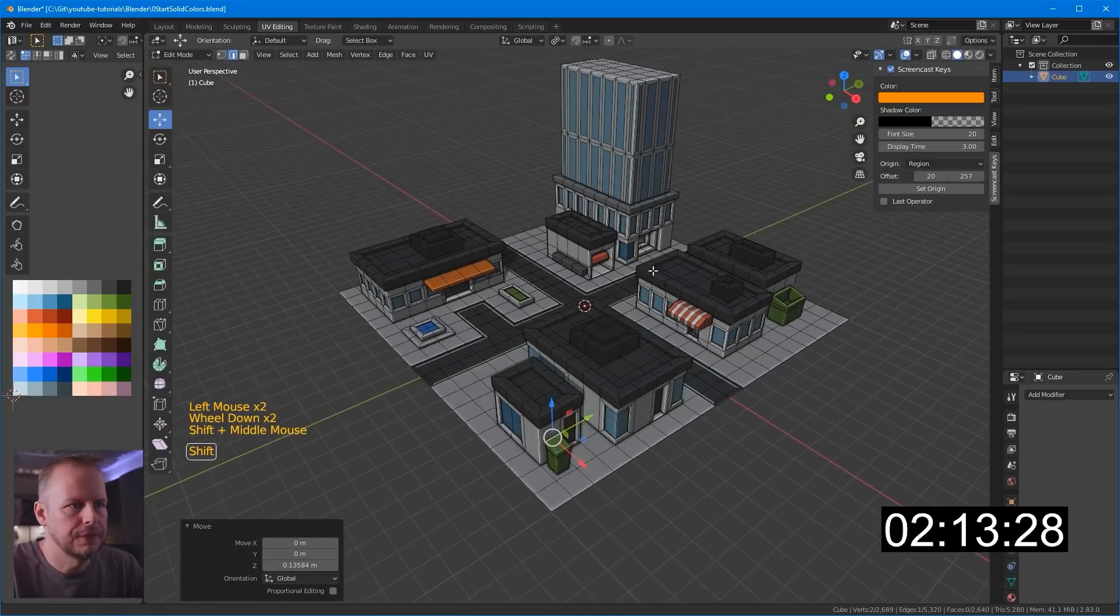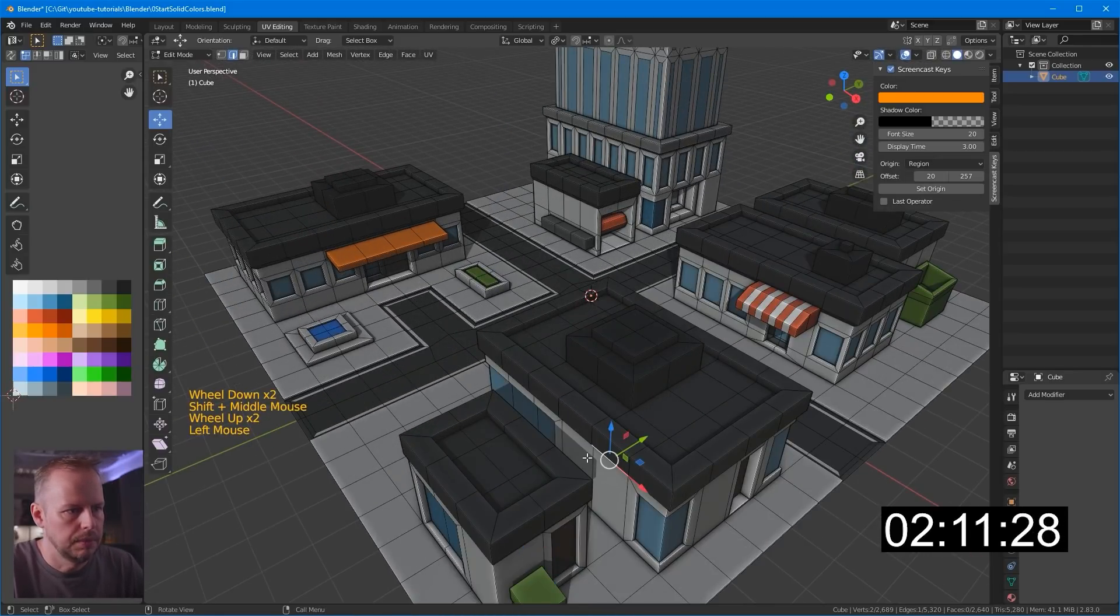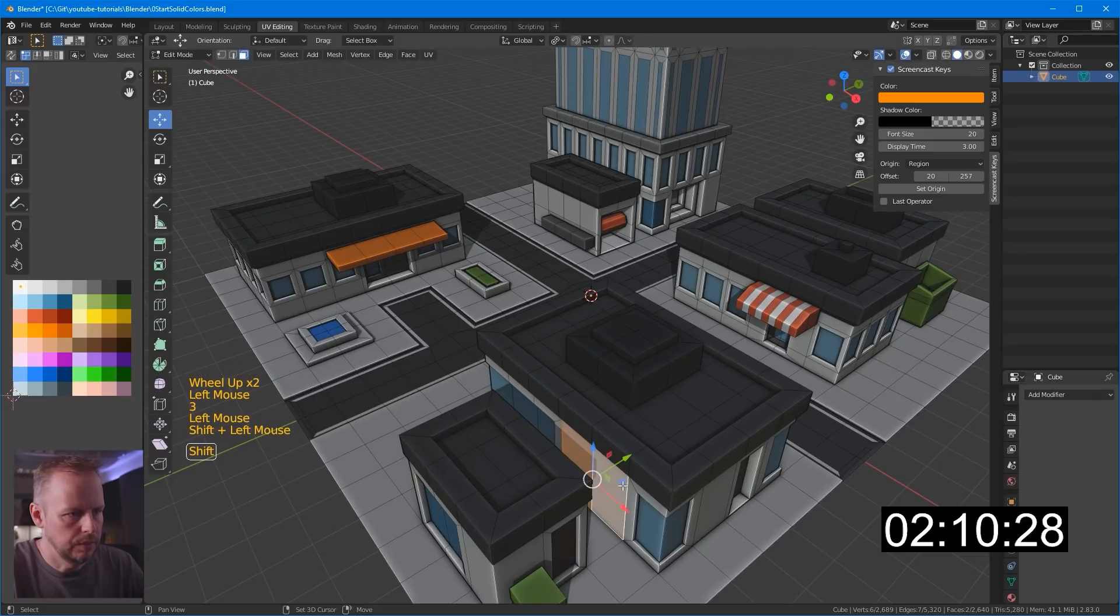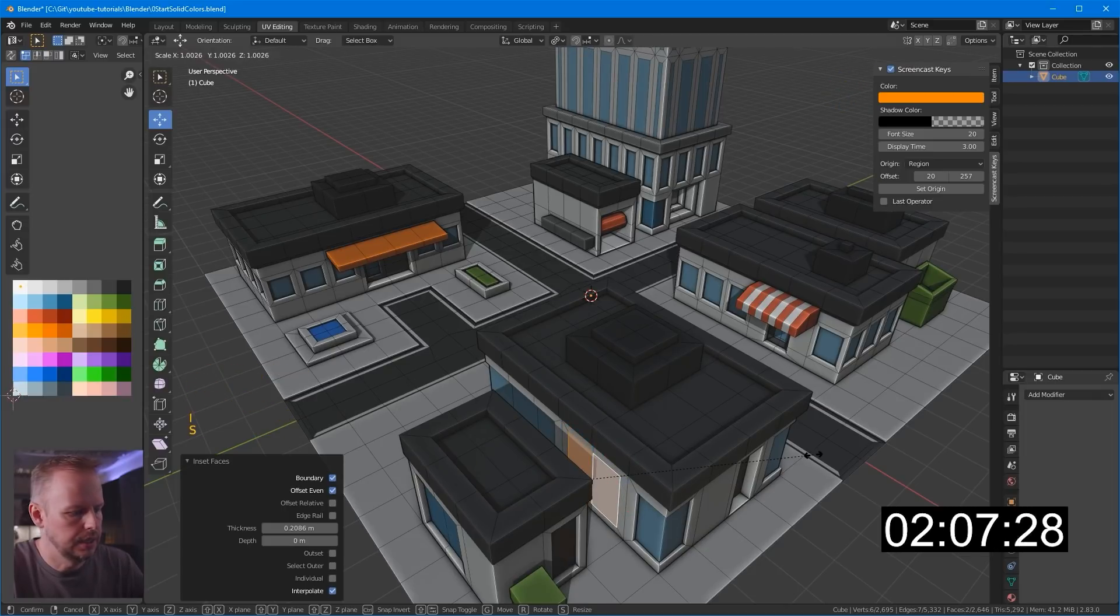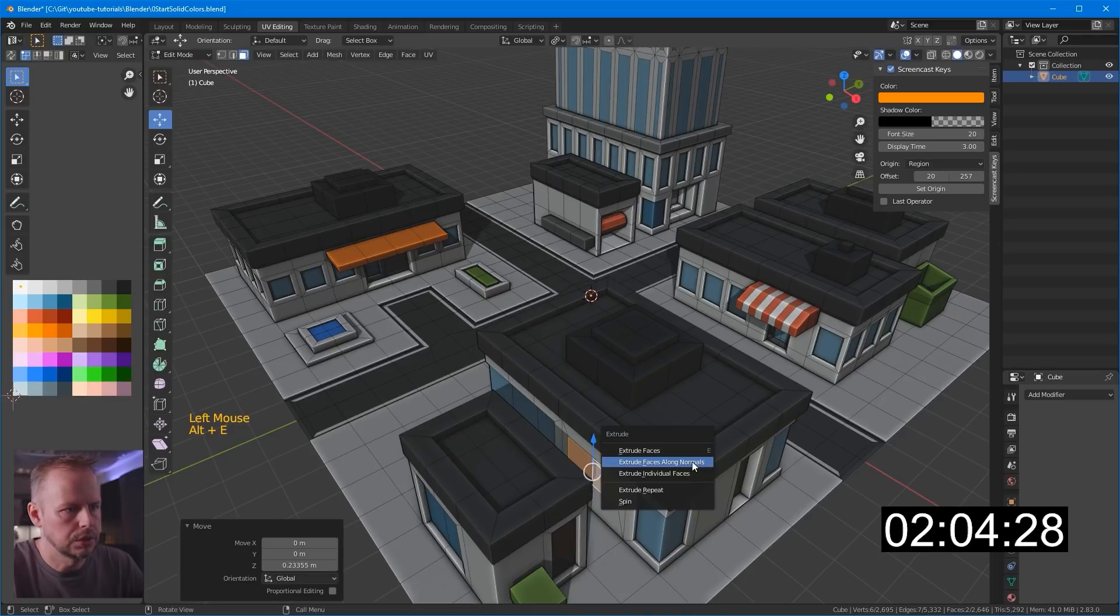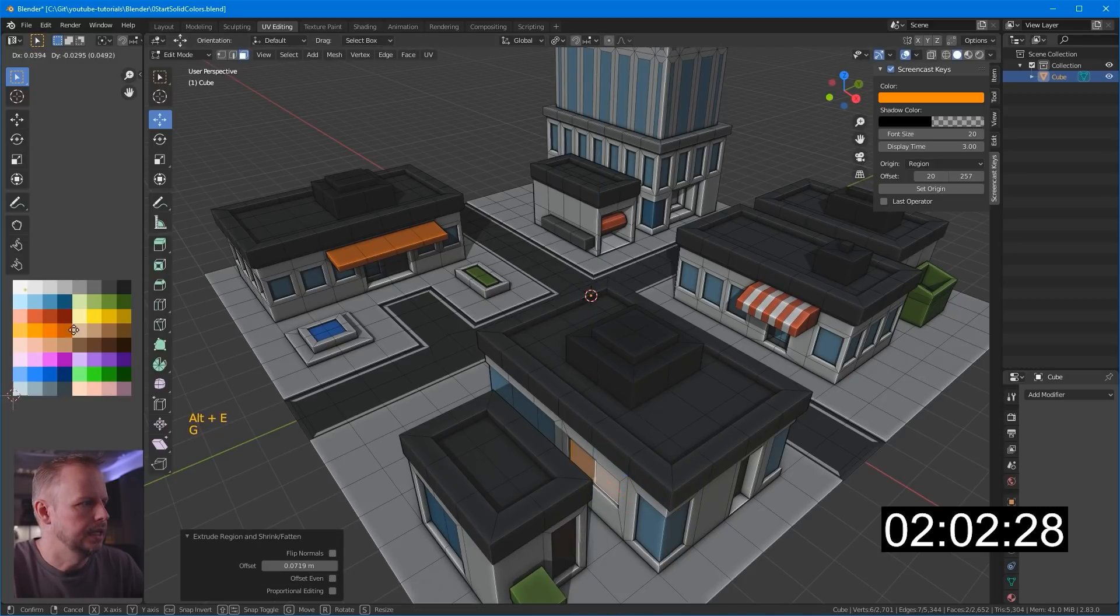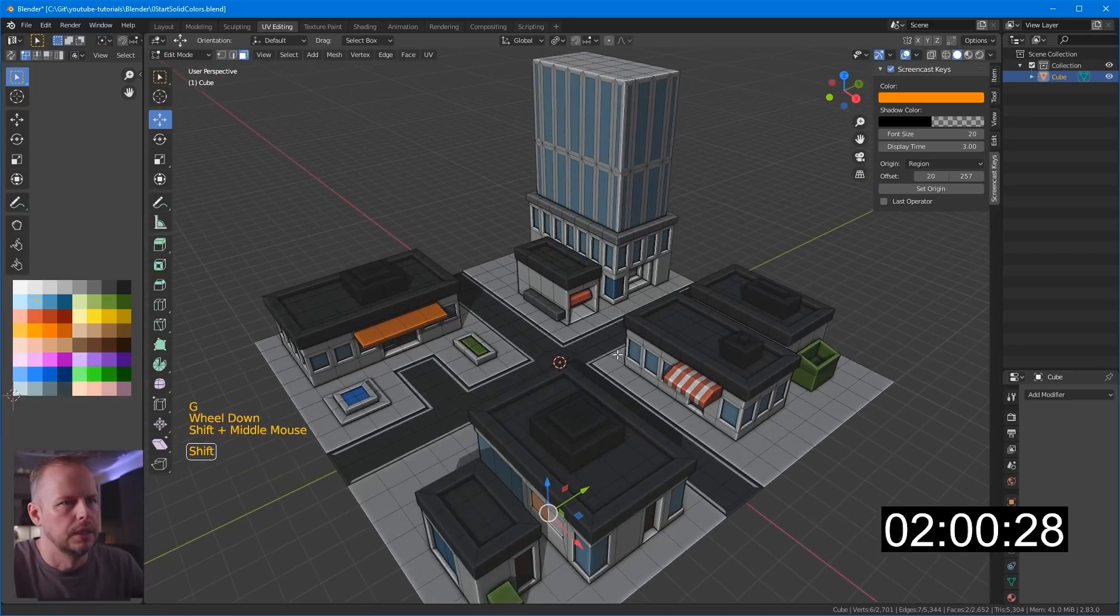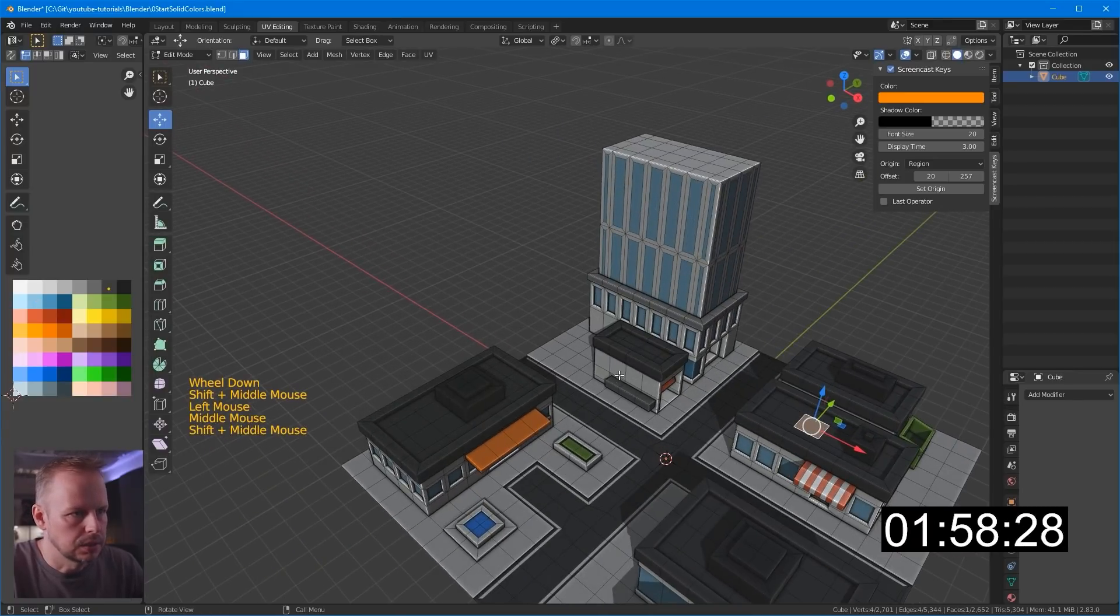2 minutes 15. Maybe they can have a wider window here as well. I to inset. Scale on the Z axis. Bring it up. Alt E to extrude along face normals. And G to move it to a blue. Okay. We can put some text here maybe.